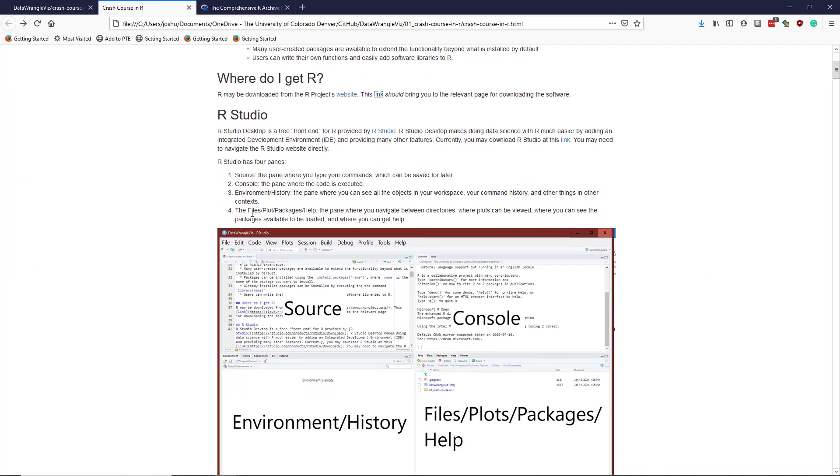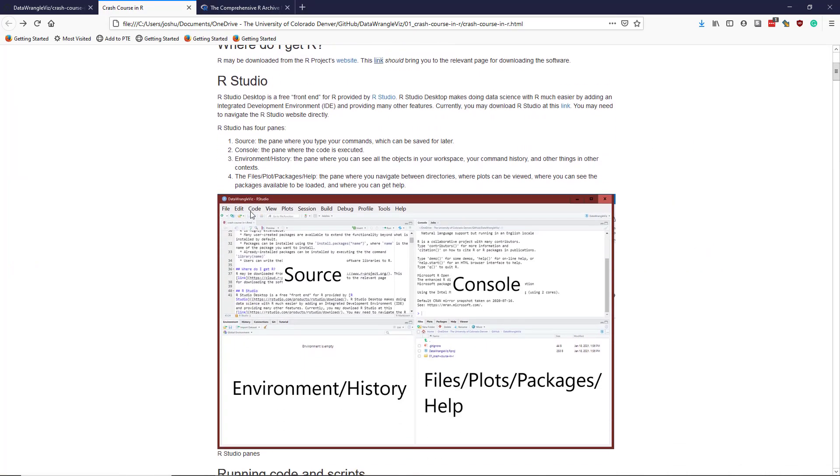However, these days, most people don't use R straight out of the box. So there's different things you can use.